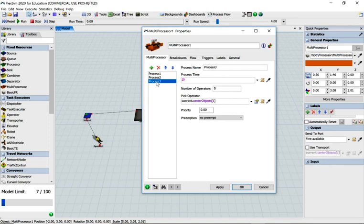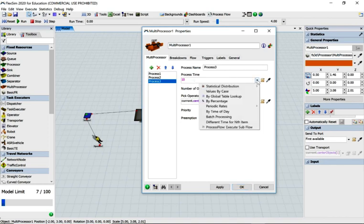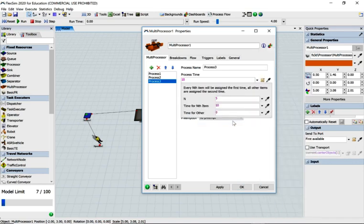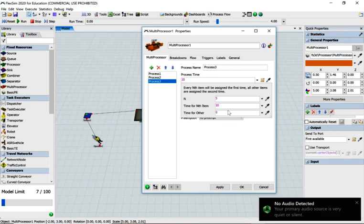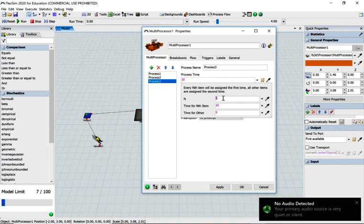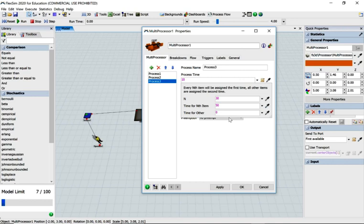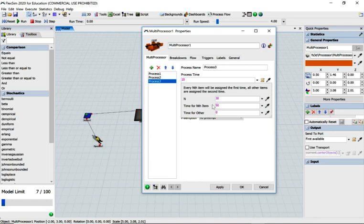The last process is where we're going to count the number of flow items going through this multiprocessor and do something different on the nth one. Drop down next to the processing time and select different time for nth item. We want after 30 flow items it to take 50 minutes, and for all the others nothing. At the 30th flow item, processor three will kick in and take 50 minutes.